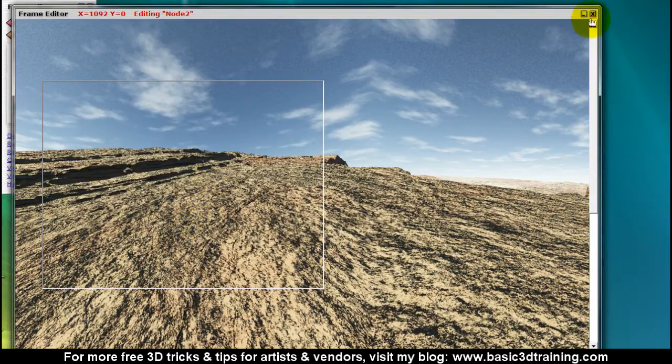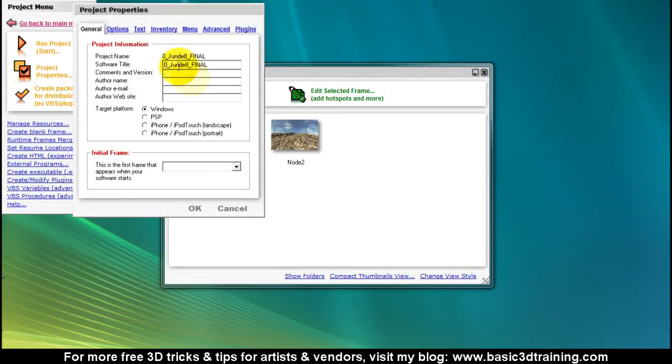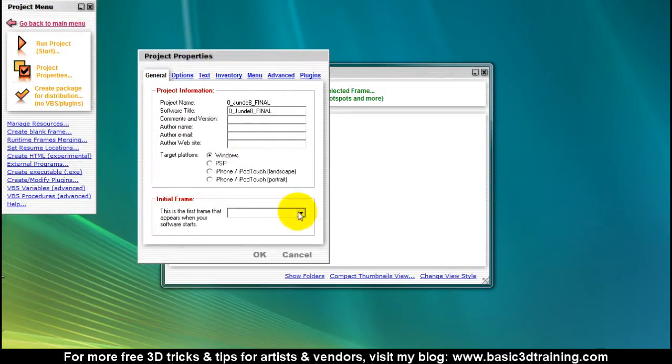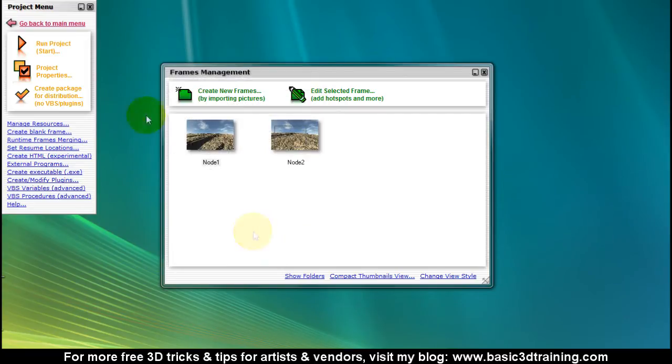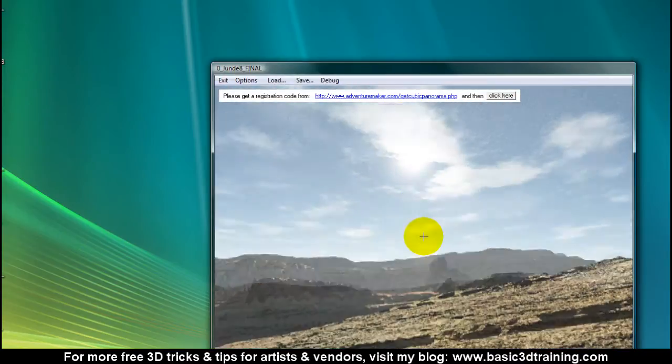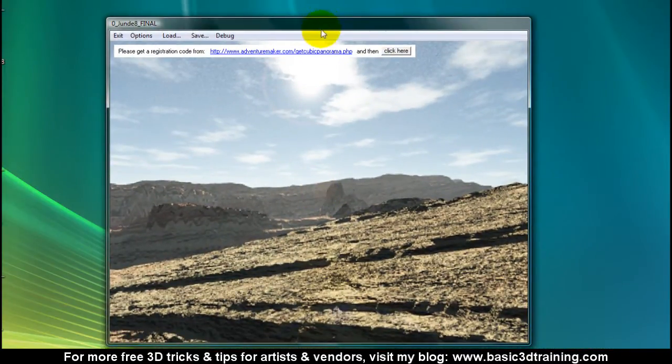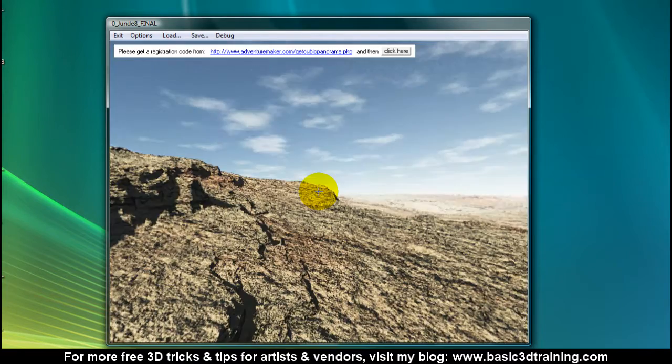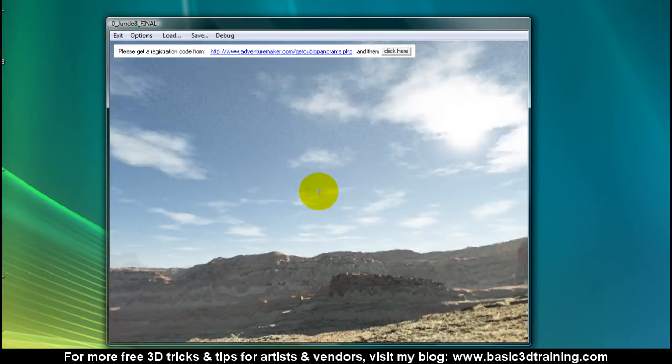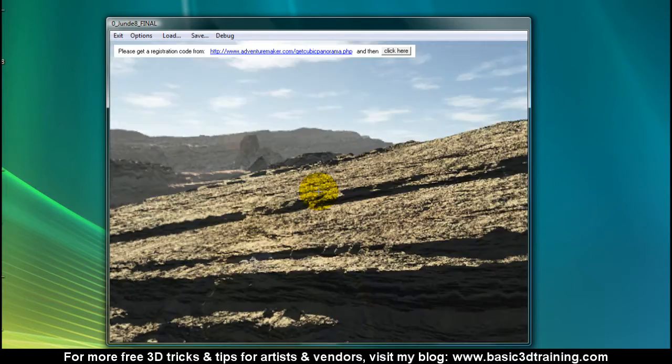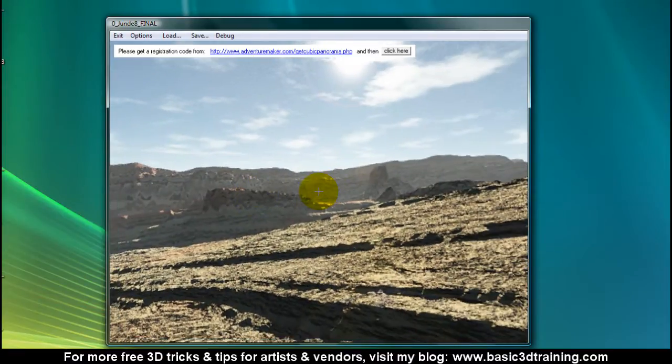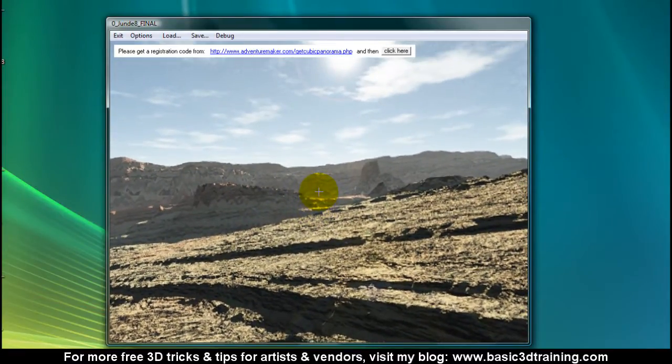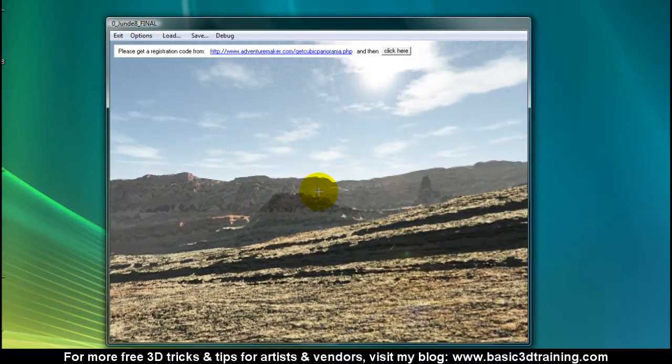Before I test run this project, I'm going to click on project properties and select the initial frame node 1. Then I'm going to test run this project, click on start. I can already view 360 degrees around. I'm going to target our first hotspot which is there, and when I click, I'm transferred to that node. Now I can head back to the first one by clicking here.